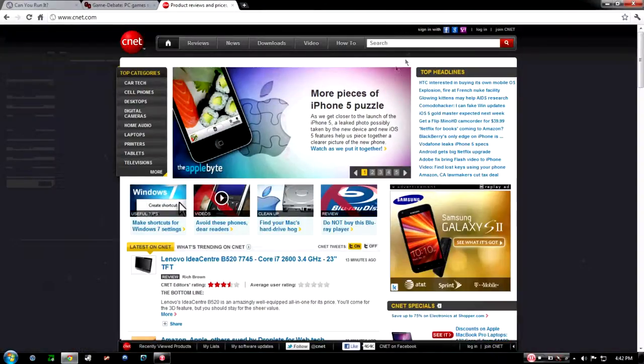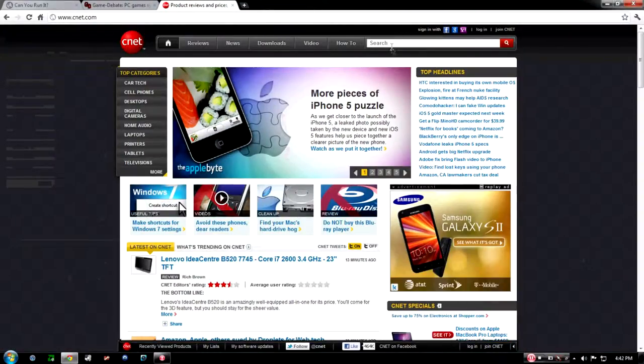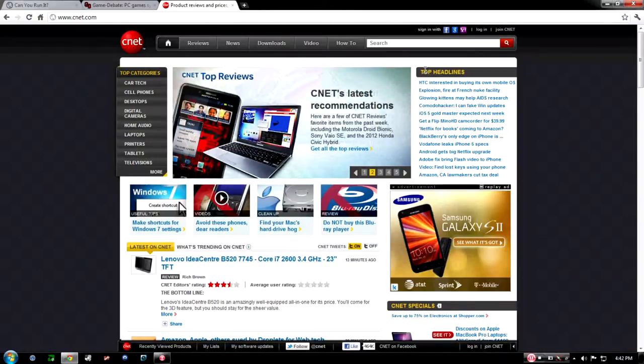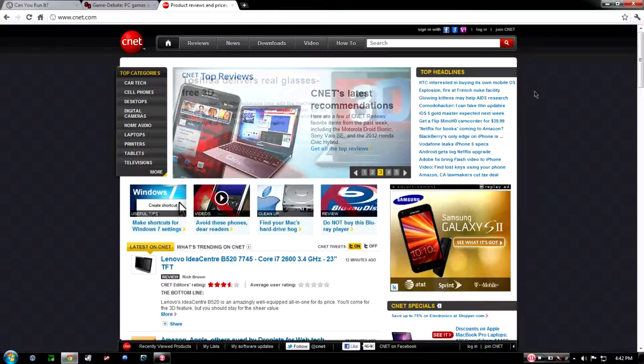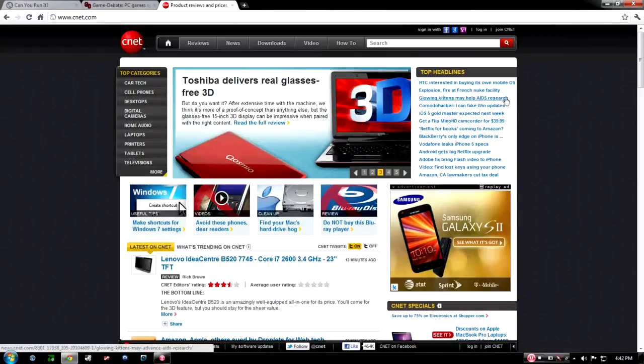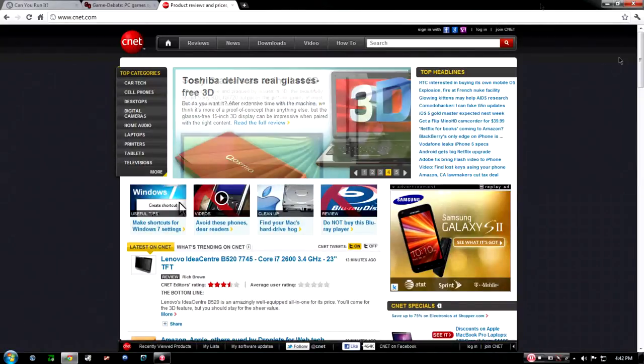First one, let me pull this up full screen. First one is CNET. Sometimes they have cool programs, sometimes they don't. It just depends what you're looking for. Some of them are free, some of them are free to try. You can buy off there. They also give you reviews of laptops and computers and iPods and all that stuff.